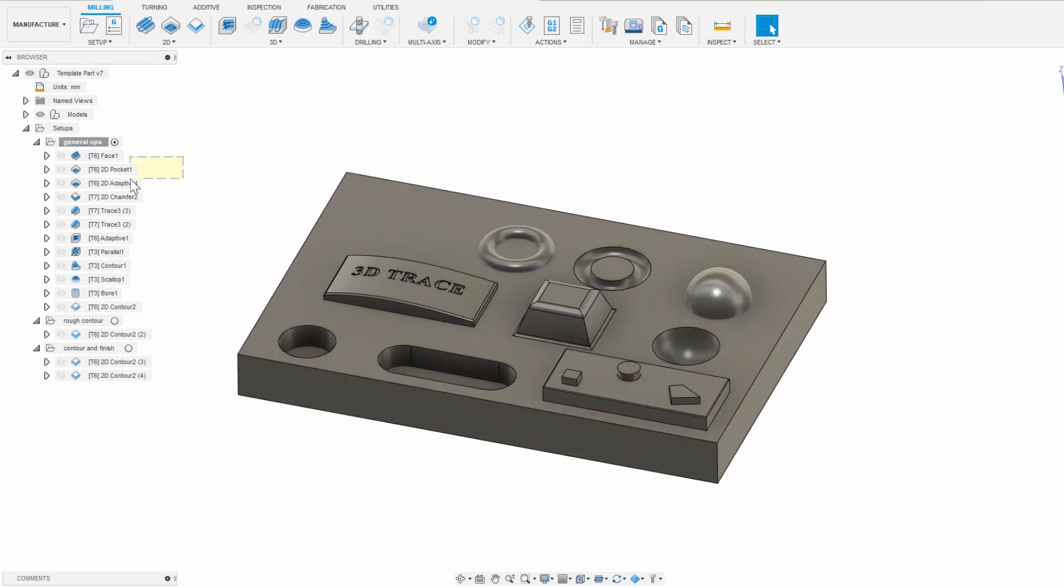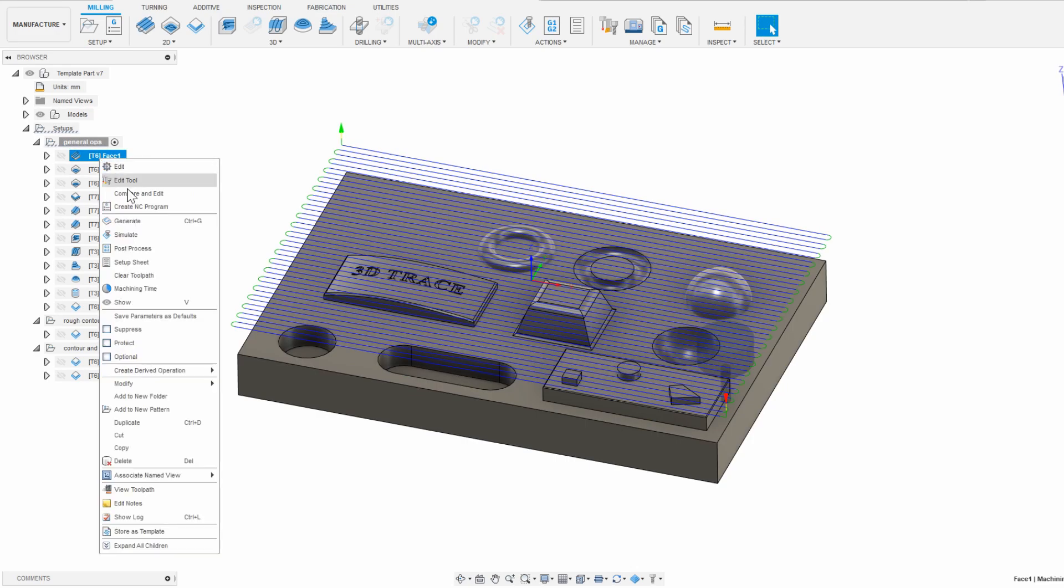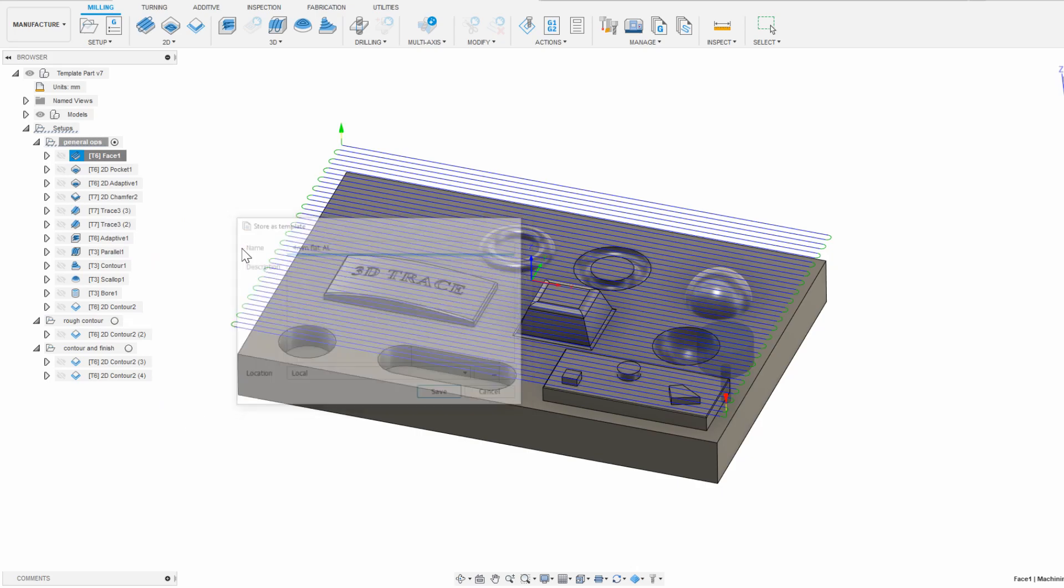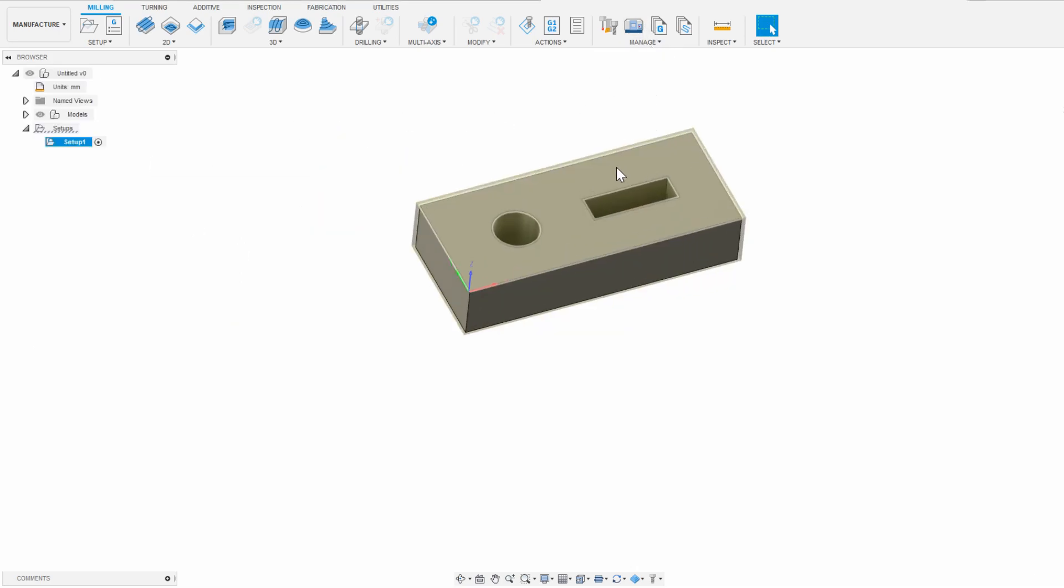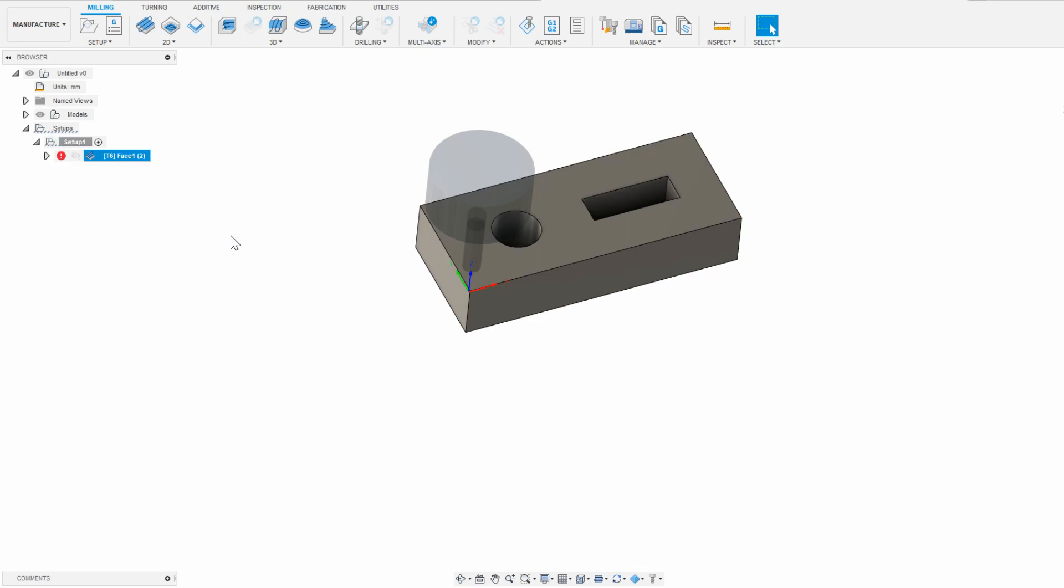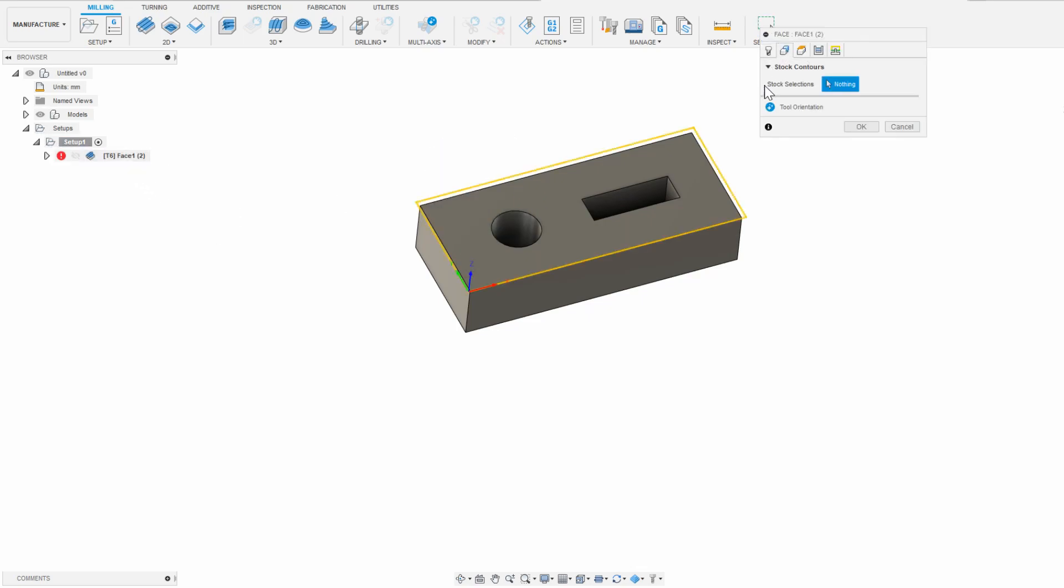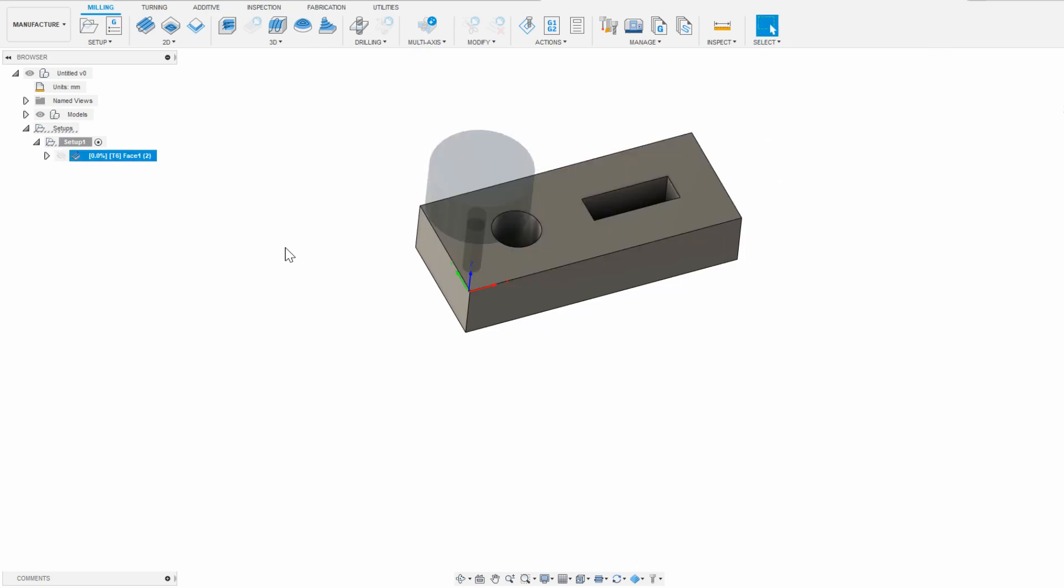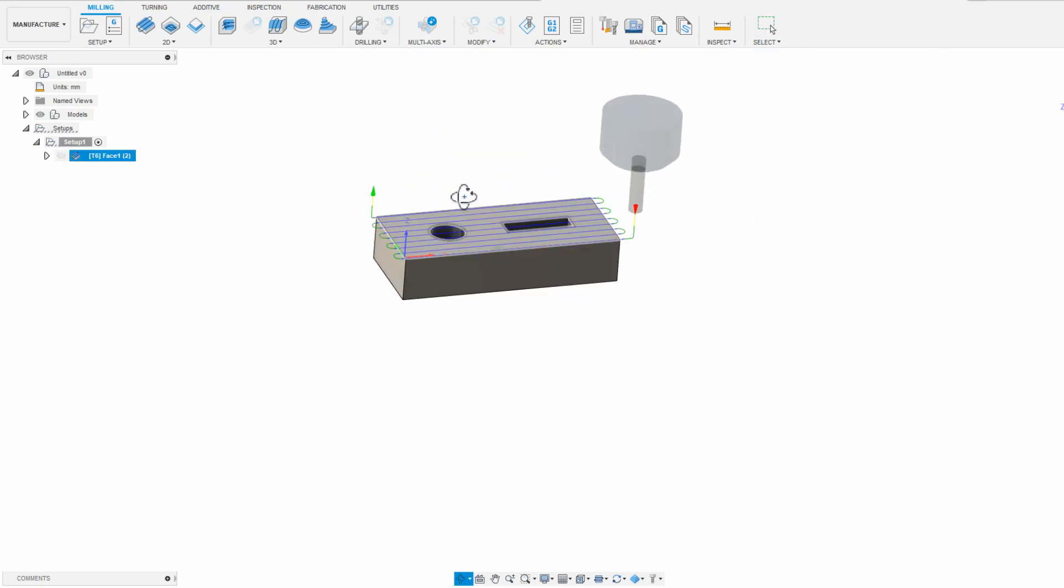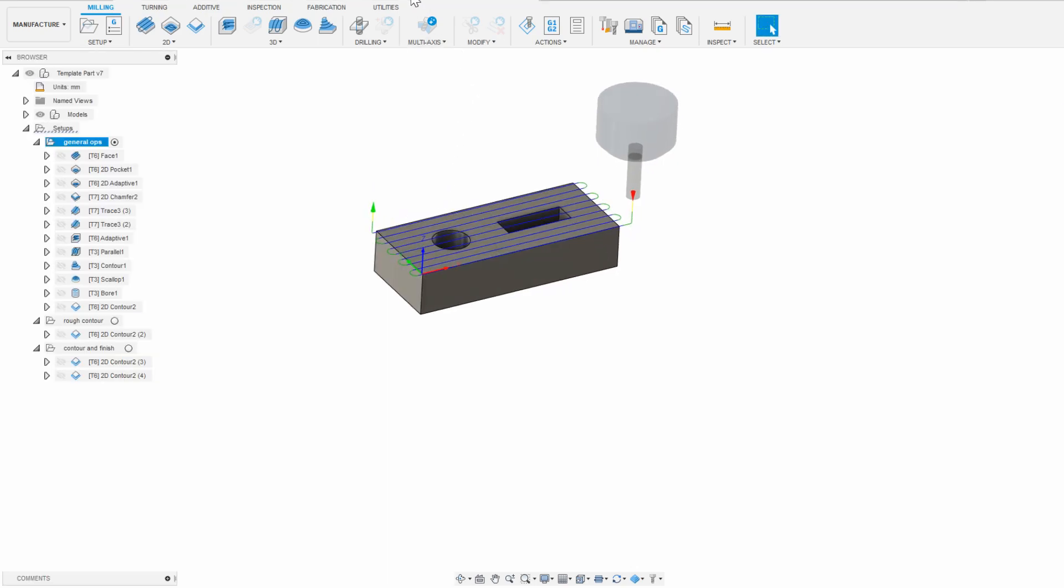Now, what I can do is right click on an operation and click store as template and then name this operation, for example, 4mm flat facing in aluminum. Now, when I open a new part and create a setup, instead of manually adding a toolpath and selecting a tool, I can right click the setup and then click create from template and then I have that save template as an option. If I click that, the face operation appears with all of the right parameters set up and all I need to do is select the geometry that the operation needs to apply to. And that's it, I have the face operation ready to go in literally 5 seconds.